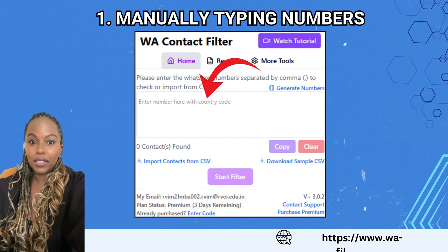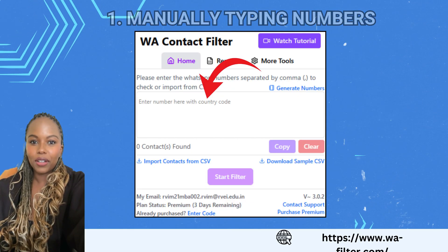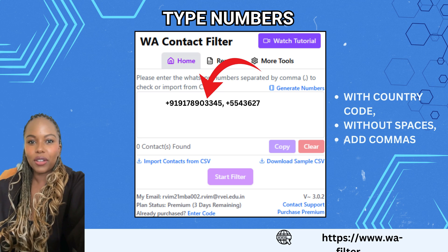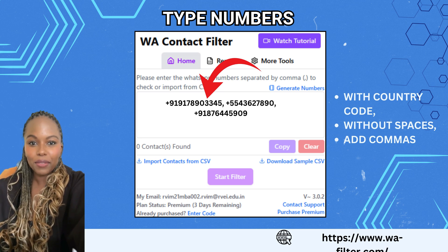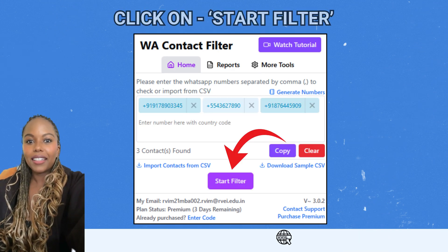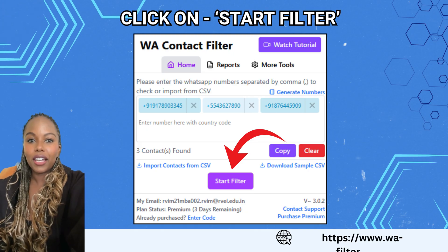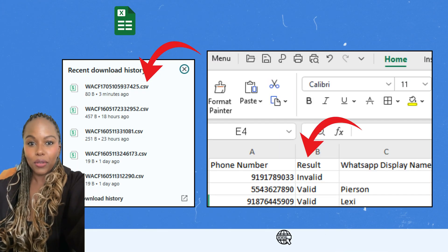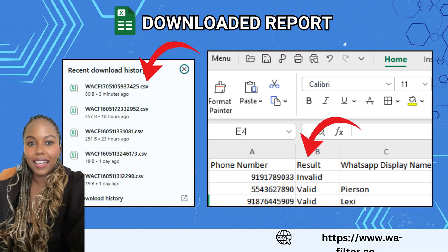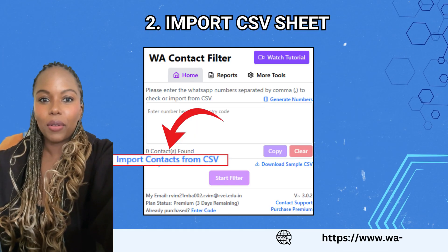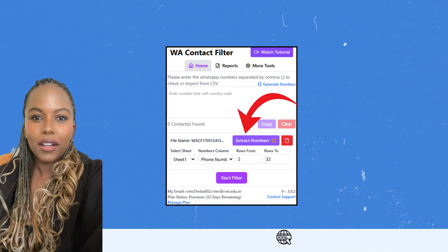You can upload contacts in two ways. First, by manually typing the numbers — open the extension, enter each number with the country code, without spaces, and separate them using commas. Then click Start Filter and the tool will automatically check which numbers are active on WhatsApp. A report will be downloaded with both valid and invalid numbers.